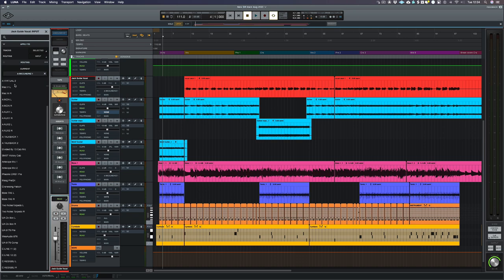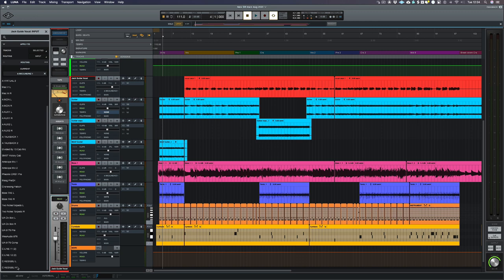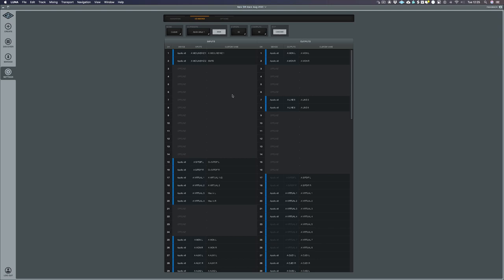Now, if I go down here, you'll see I've got this C, line 11, C, line 12 and C, A, S, E, B, U left and right. Now, instead of going back into console and taking those four inputs offline, I can do this all in Luna. So if I click on the little UA badge up here and I go to settings and I come over to IO matrix, all of the changes that we made in console are also available here. So let's go down the bottom and I'm going to remove this one here.